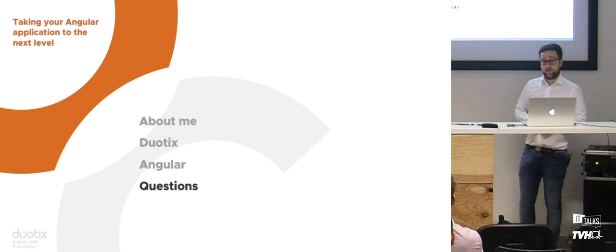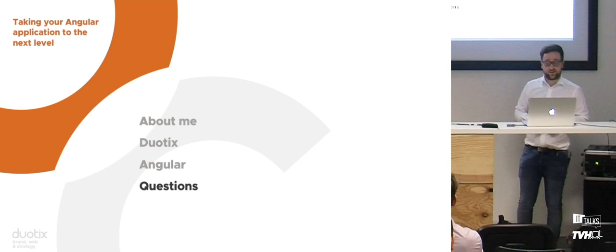That was very fast going through the slides, but if you have questions, I would love for you to ask them. Shoot.